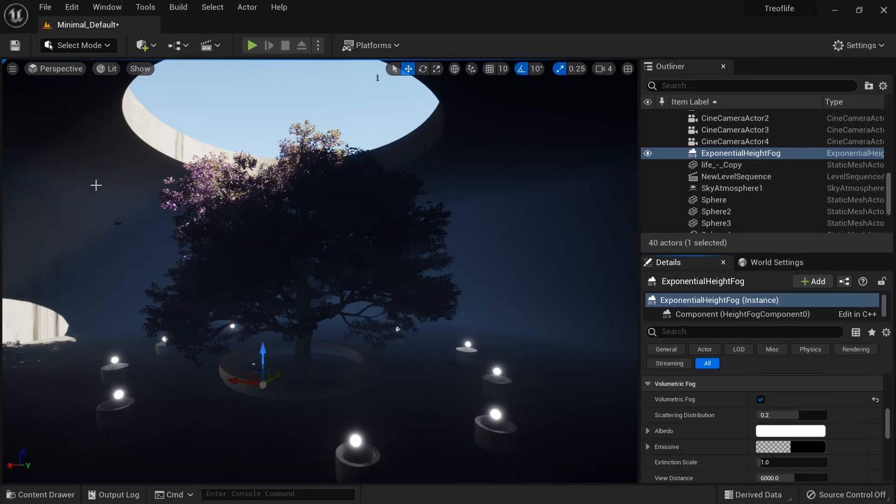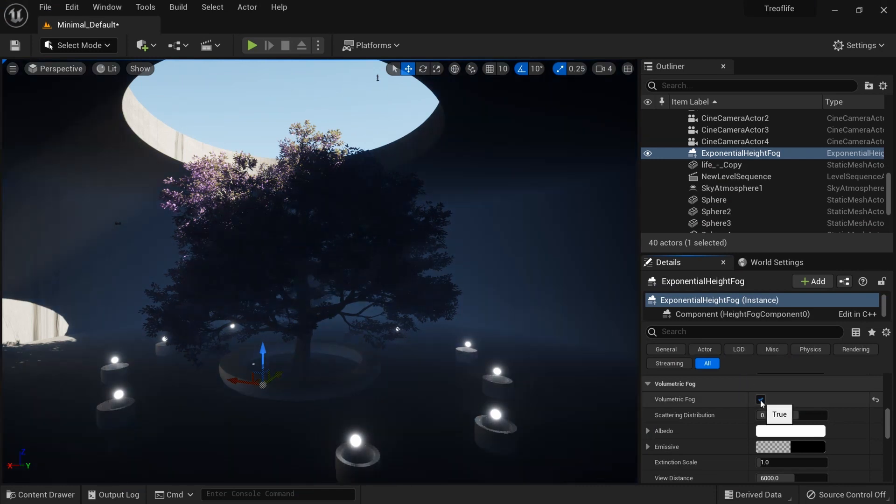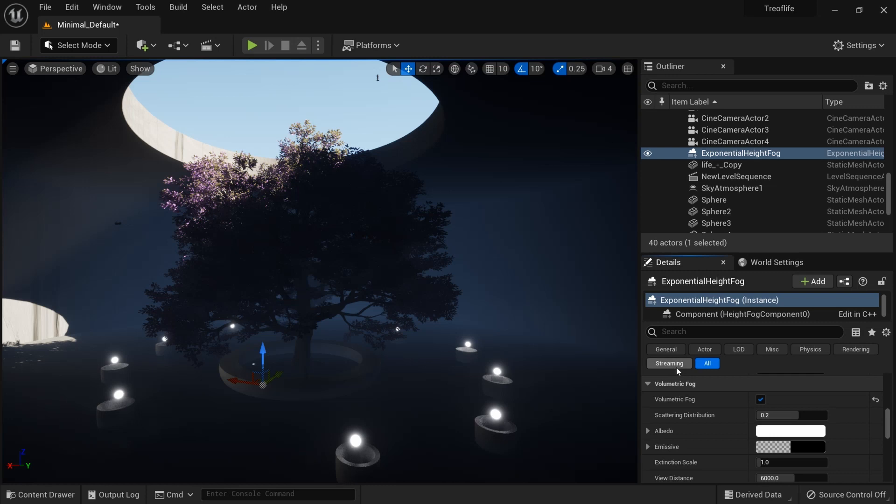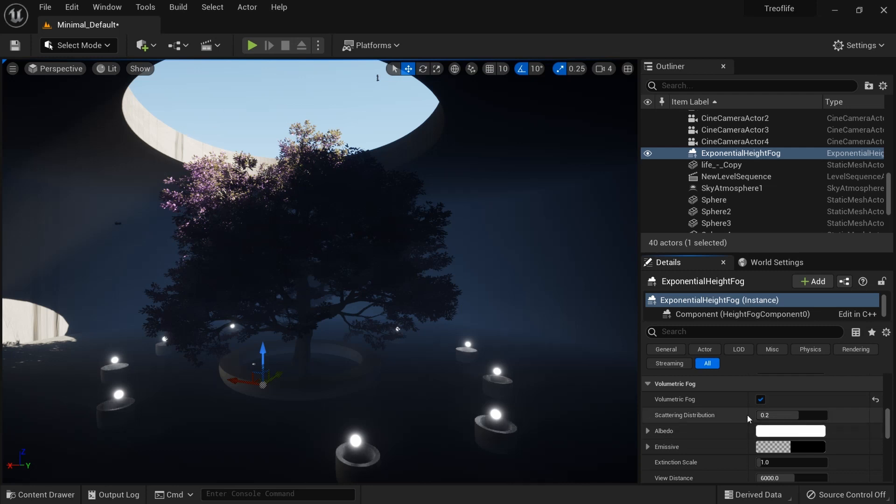To do that is just simple. You just head up to your exponential height fog, come down to volumetric fog, and just turn that on. You see we have something here. It's just simple as this.